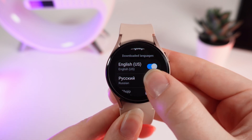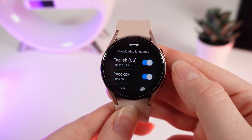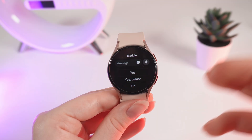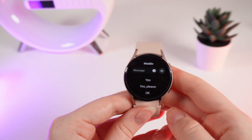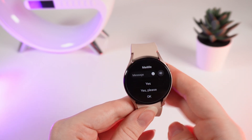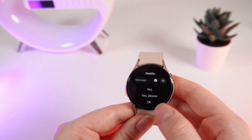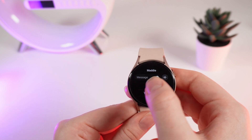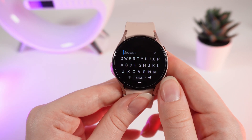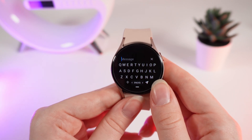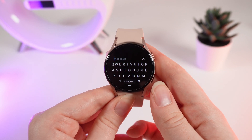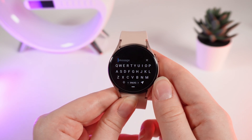Now let's test if we can type in Russian on our watch. I opened Messages with one of my contacts and we will try to switch the language on the keyboard. I click on the message field and you can see the English keyboard appear on the screen.